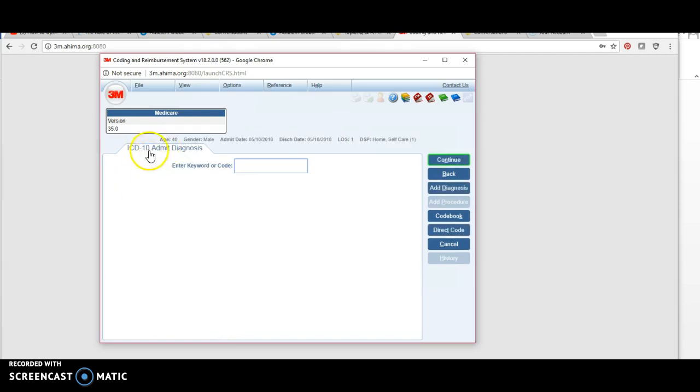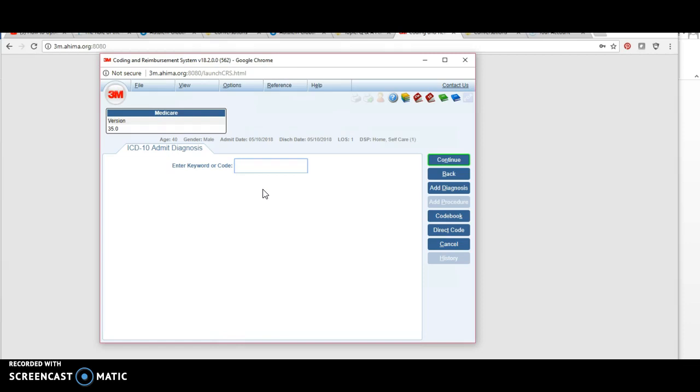Now it's asking for the admit diagnosis. The admit diagnosis is what the patient comes in with—that's not the same as the principal diagnosis. Remember, in inpatient coding we follow the UHDDS for our definitions, and the UHDDS defines principal diagnosis as what brought the patient to us after study. Admit diagnosis might be in the patient's words what they're experiencing: shortness of breath, difficulty breathing, chest pain, abdominal pain, whatever it might be.